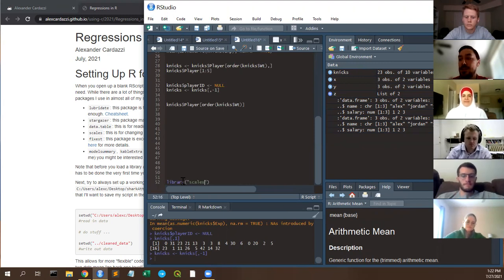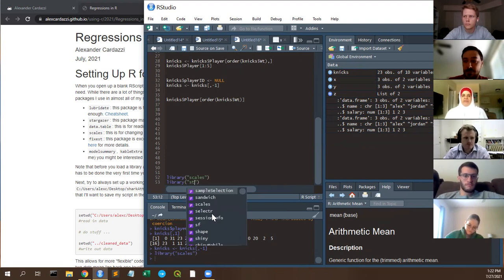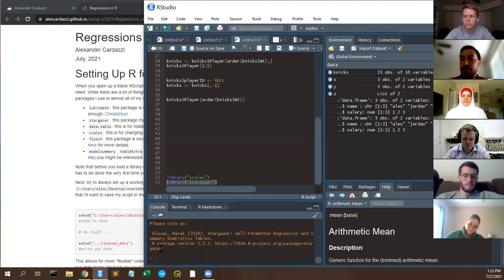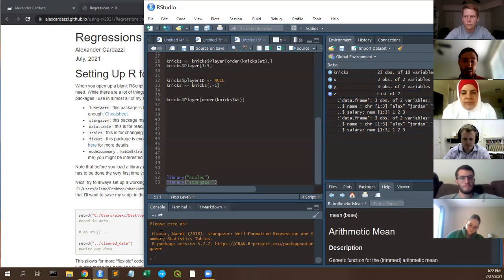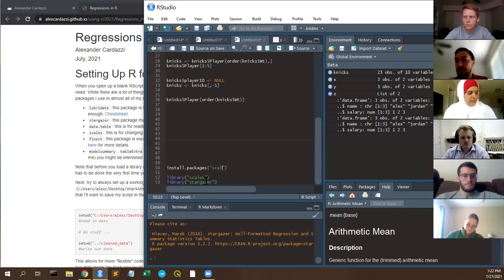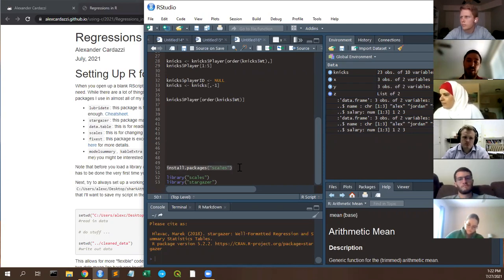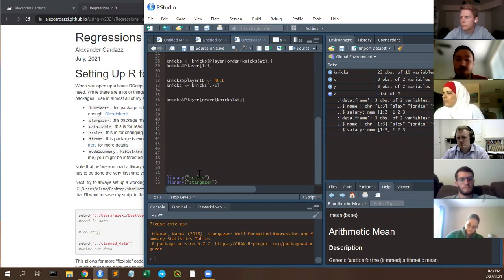For example, I'll load the scales library — useful for plotting, which we'll cover next week — and then stargazer. If you've never used these packages before, the library function won't work until you install them. So before using library(scales) and library(stargazer), you need to run install.packages('scales') and install.packages('stargazer') to install them to your machine.